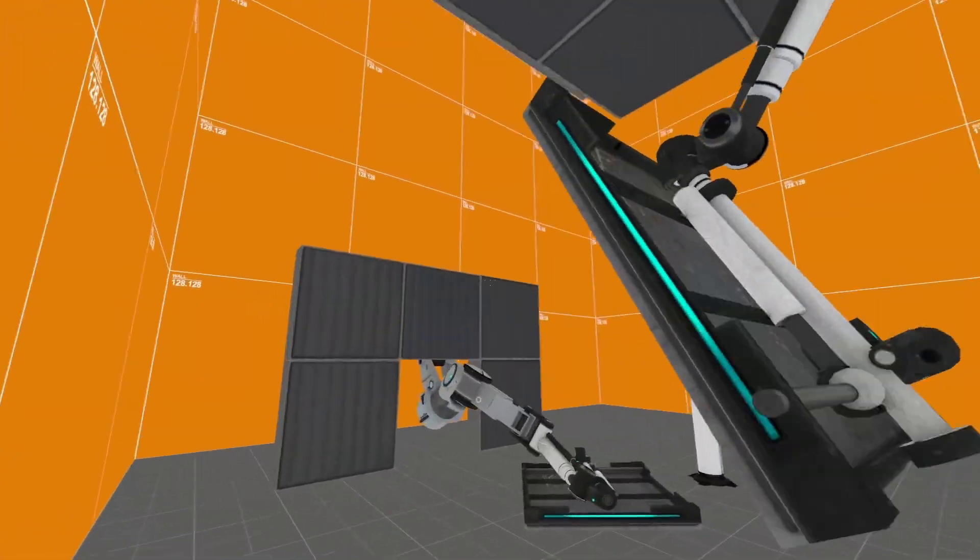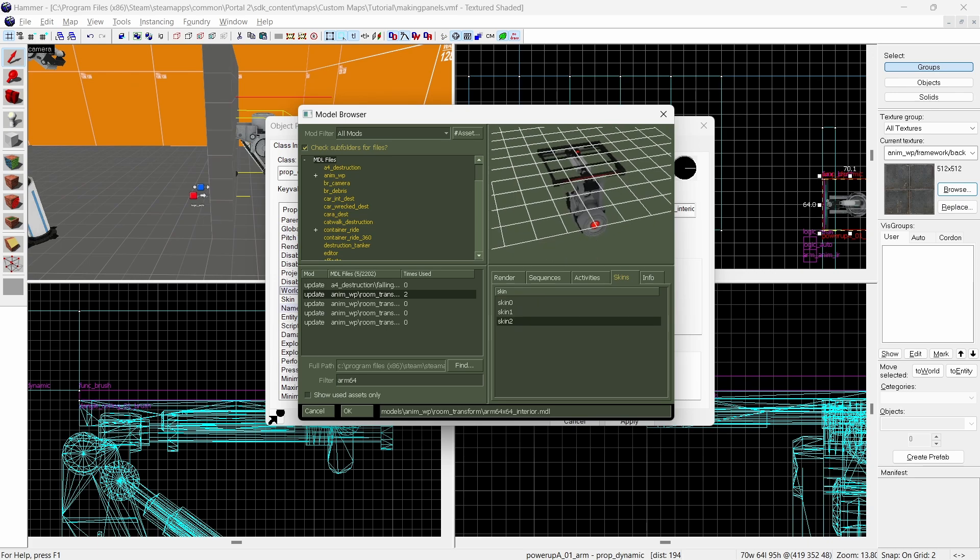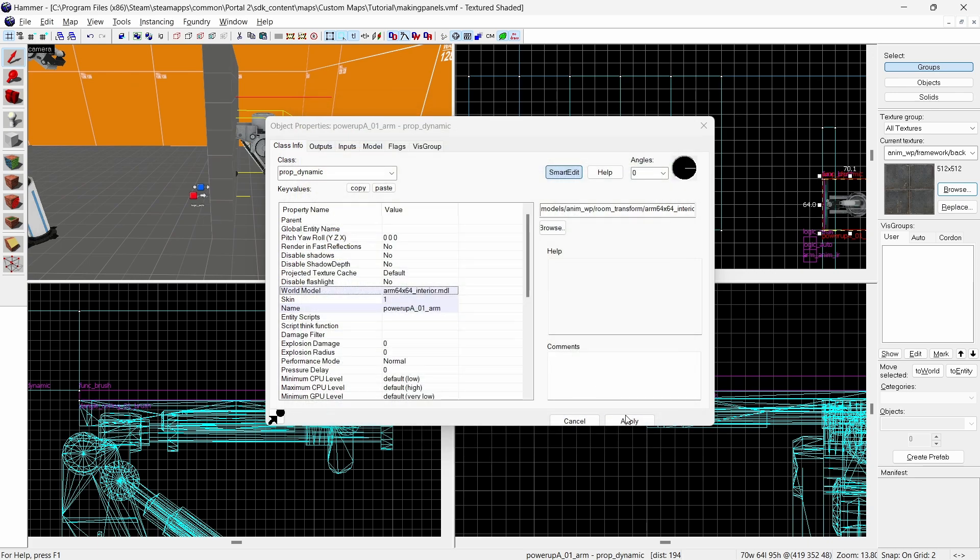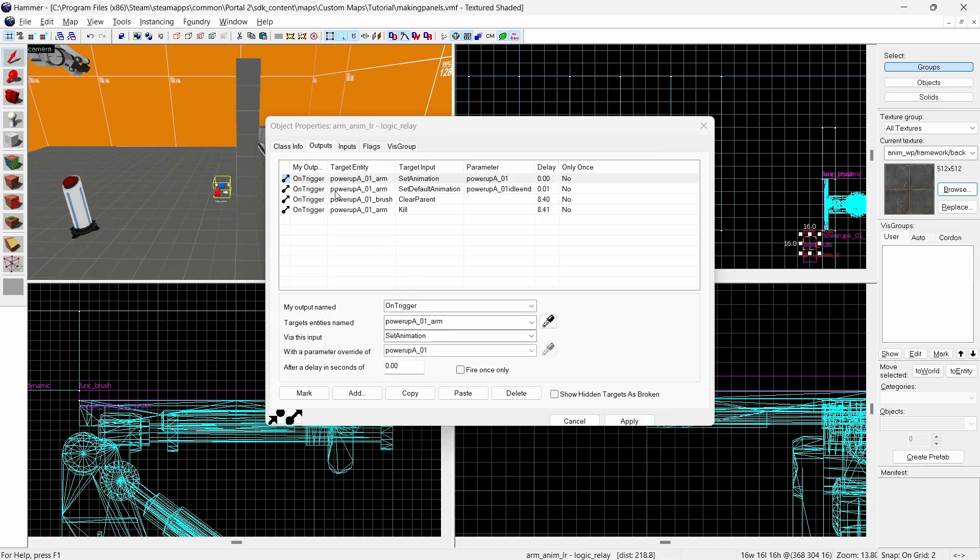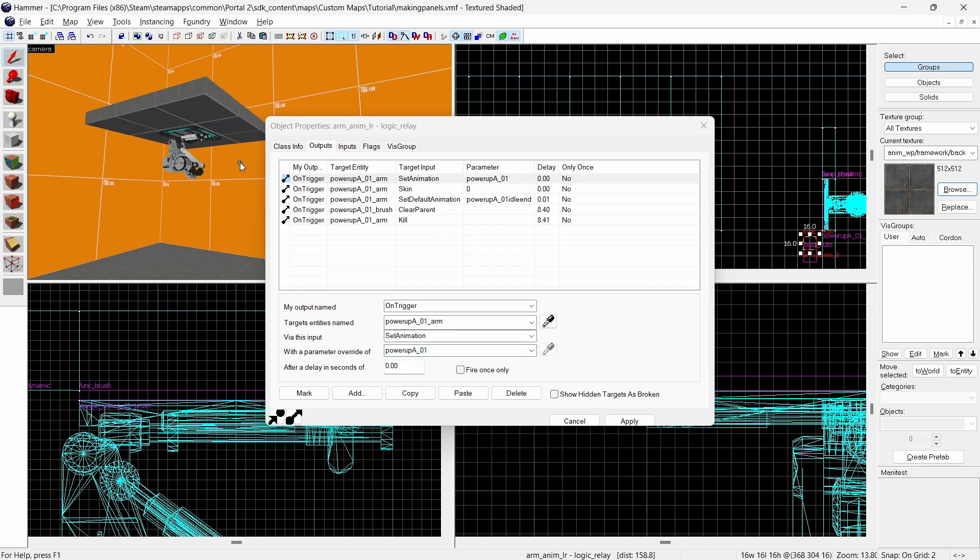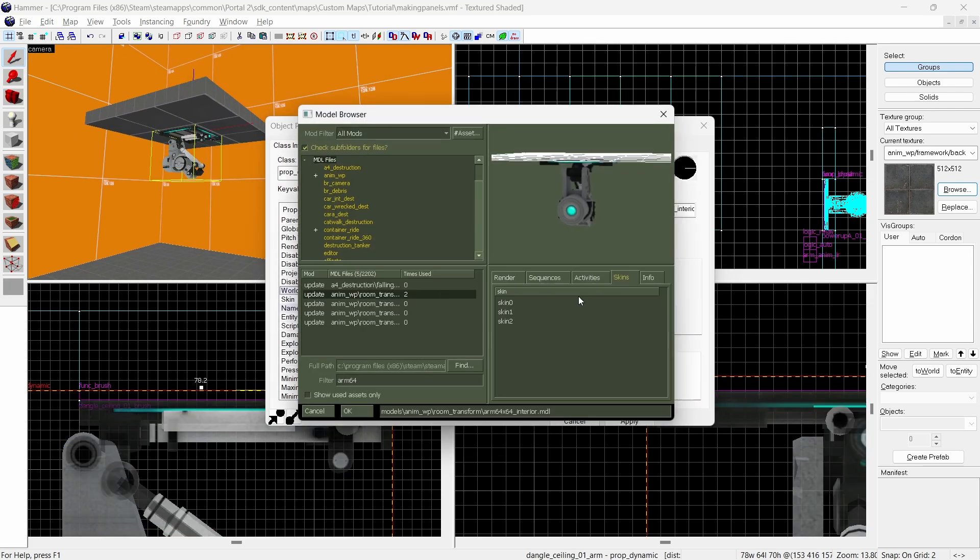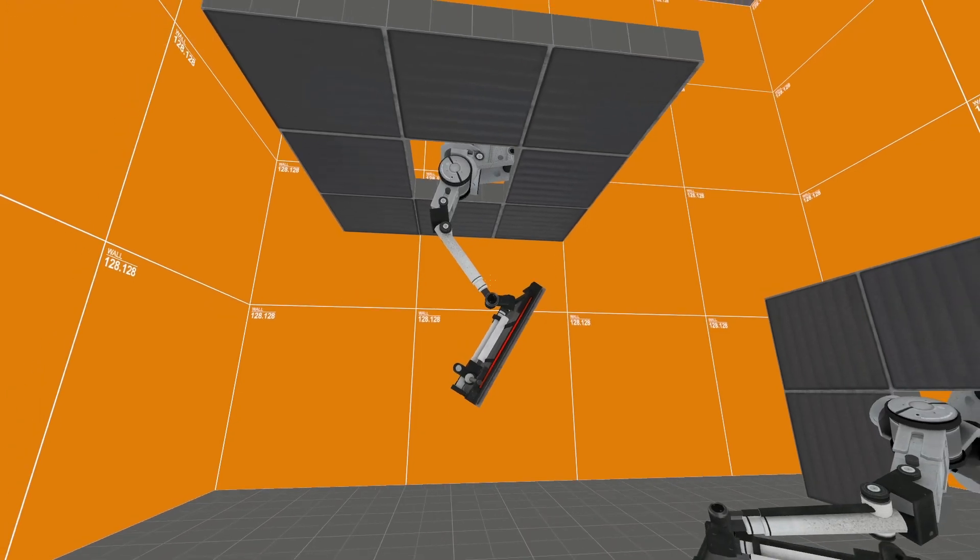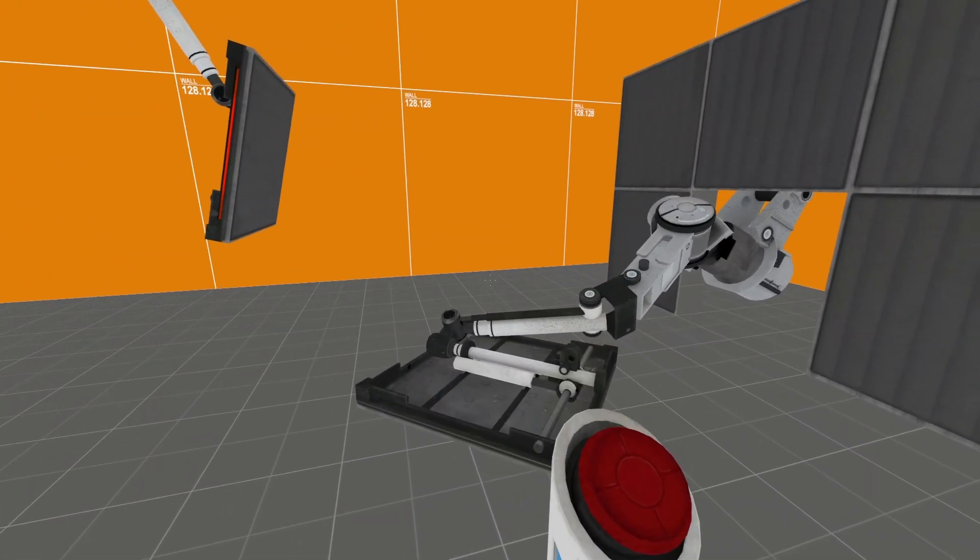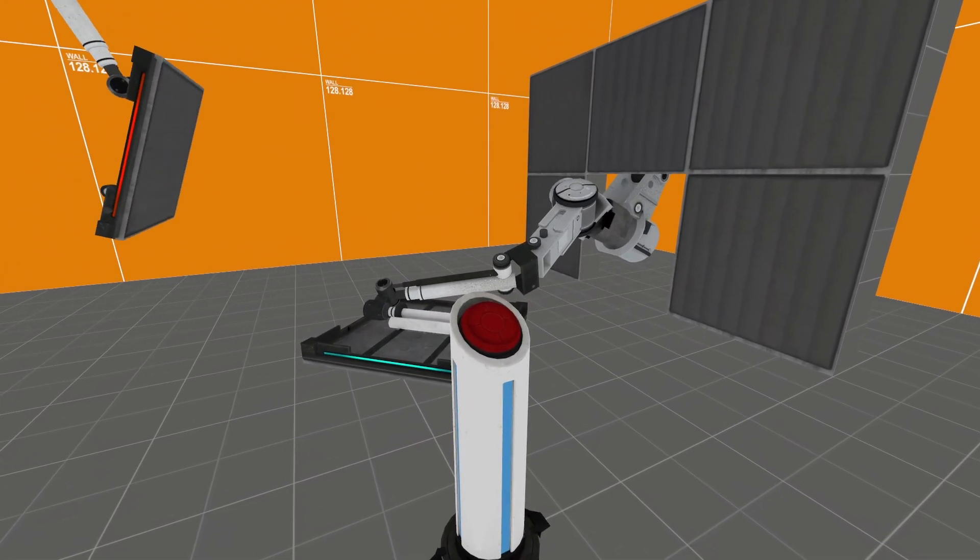Next I'm going to show you the skin for the arm model. The arm model has three skins. Blue lights, no lights and red lights. For the arm that pulls itself into the wall I'm going to have it start using the lights off model to show that it's deactivated. Then when the animation begins I'll switch to the blue lights model to show it coming back to life. For the dangling arm I'll use a red light to show that it's malfunctioned. If you want you can also use a logic timer to make these lights flash on and off by switching between the skins.